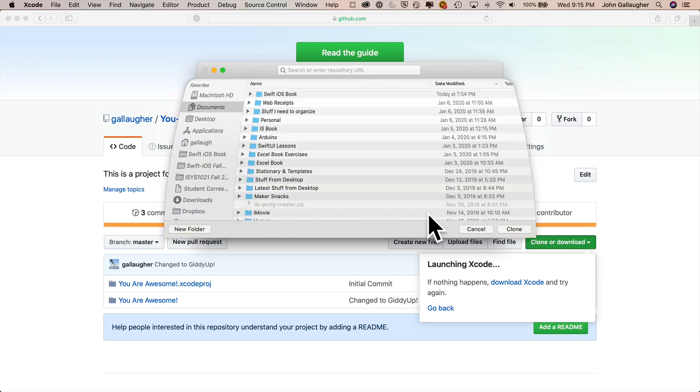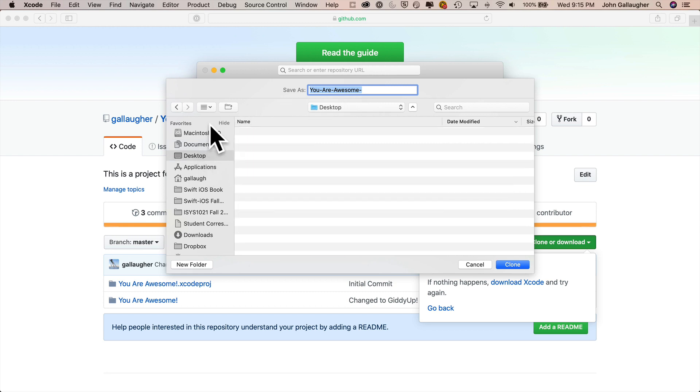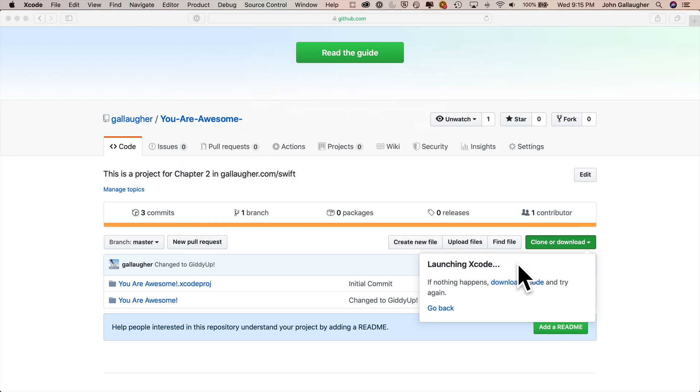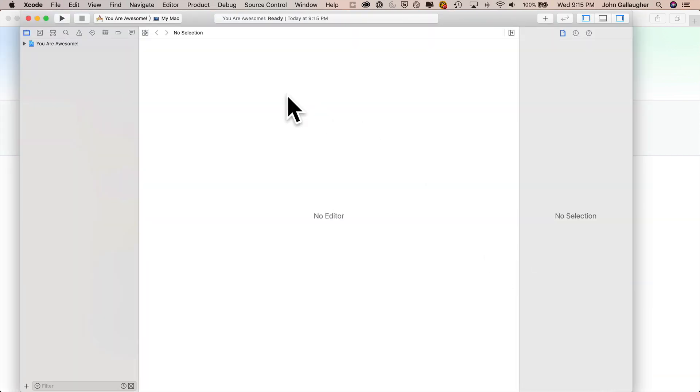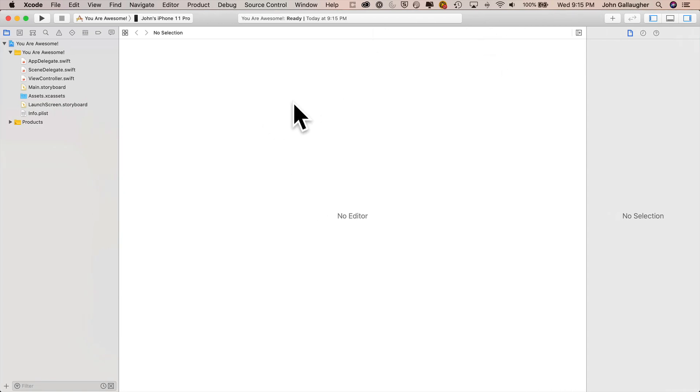It may take a second, but it's downloading all the files in the repo. We can see Xcode is launching. It's verifying you are awesome. It's going to ask me where I want to save this. Notice it's going to save the outside folder with this U-R-awesome name. That's just the name of the outer project folder. And you could change that if you wanted to. I'm going to save this right to the desktop. Look, I've got nothing on the desktop. I'm going to say clone. So it's making a copy here.